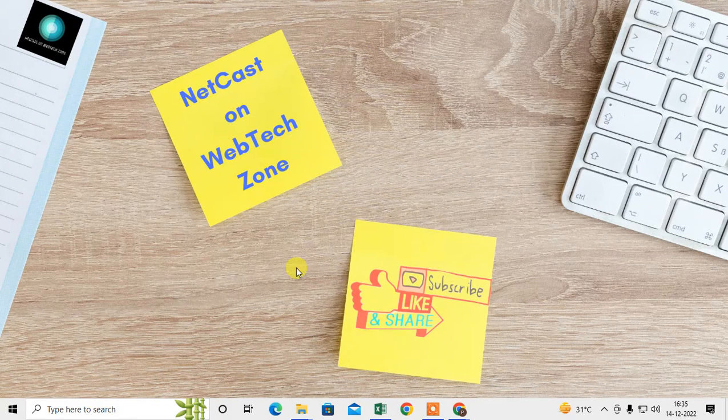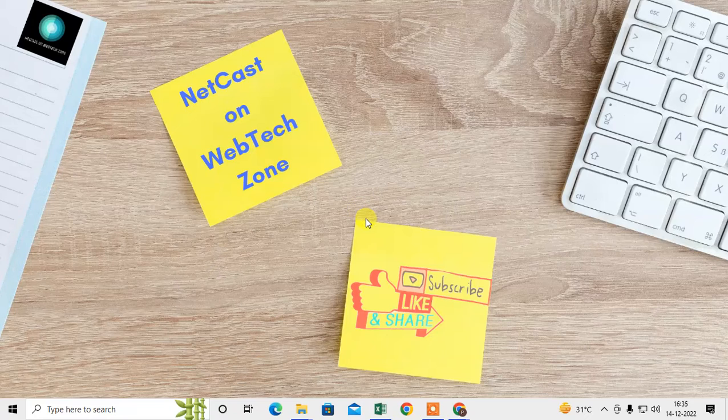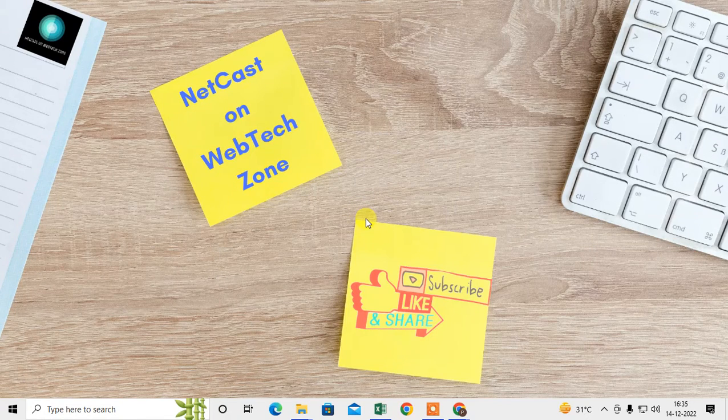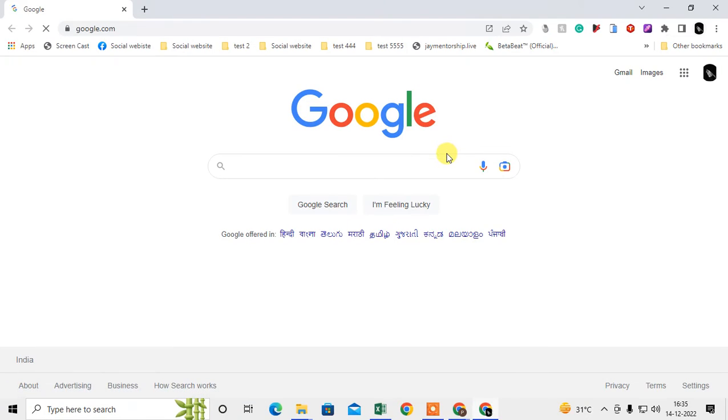Now I need to reopen it. Here you can see I just reopened, but only one tab, which is the default tab, has been opened.